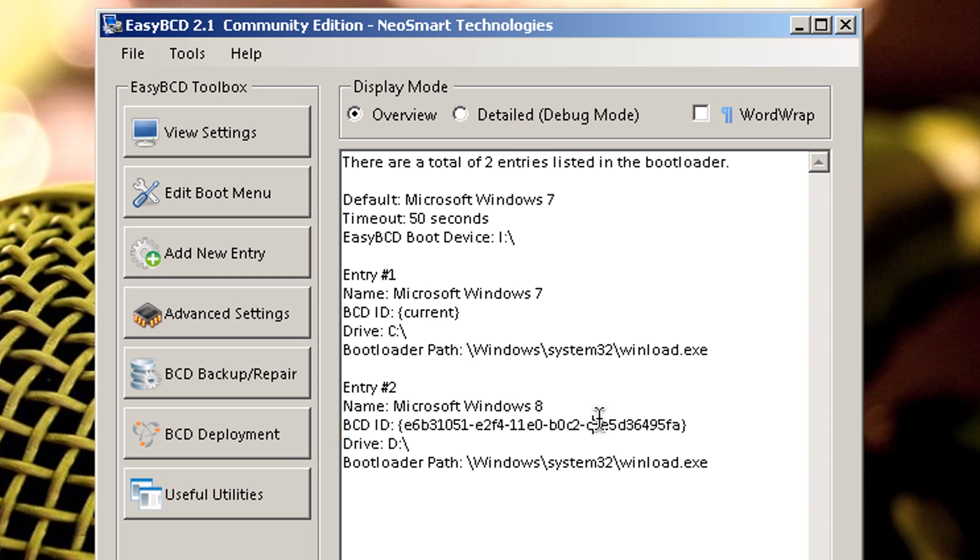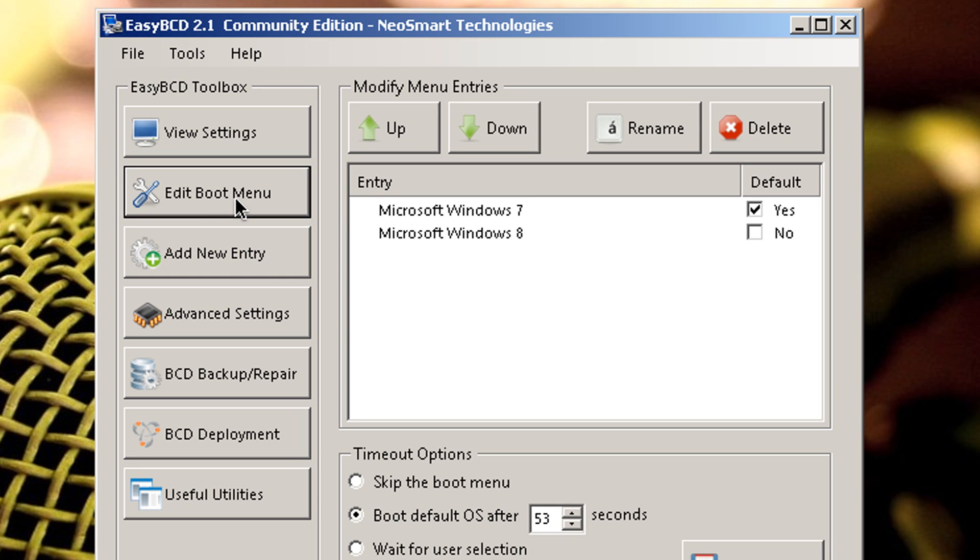And like I said before I renamed this. Originally it's the developer's preview. And over here you have the bootloader path. They're very important stuff. So let's go ahead and go to edit boot menu.